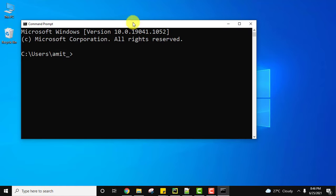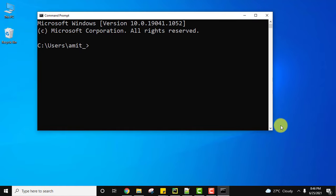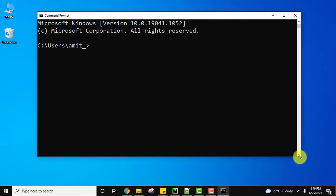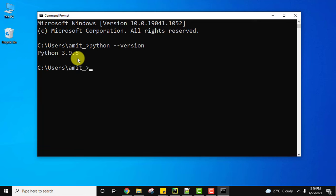Let us check that we have installed Python successfully. Type python --version and press enter. The version is visible, that means we have successfully installed it.